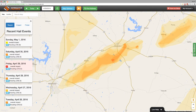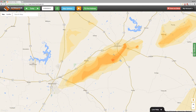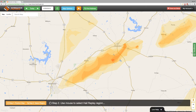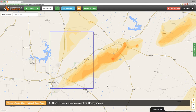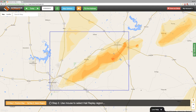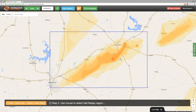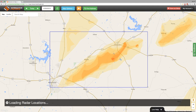Zoom into the hail swath and click the orange Hail Replay button at the top of the map. After you click the orange Hail Replay button, you'll notice that your mouse pointer is turned into a crosshair shape. Now, position the crosshairs on the upper left of the hail swath and click your left mouse button to drag a selection over the hail swath.